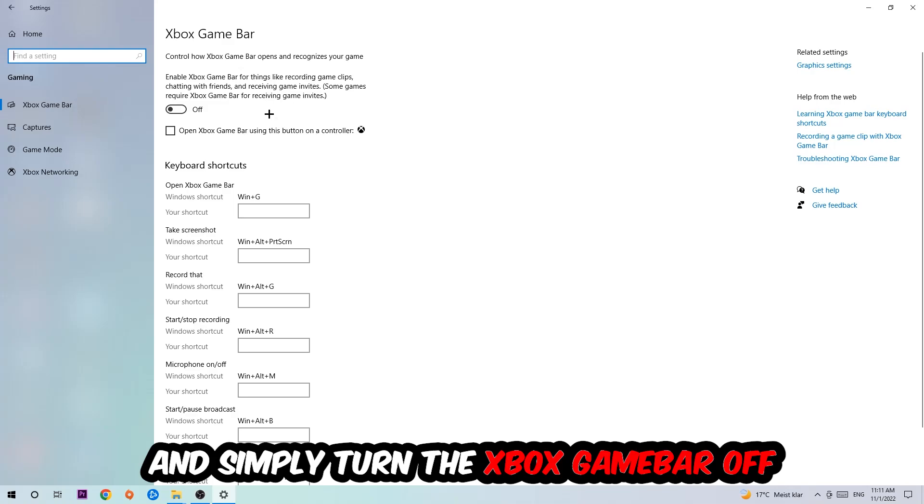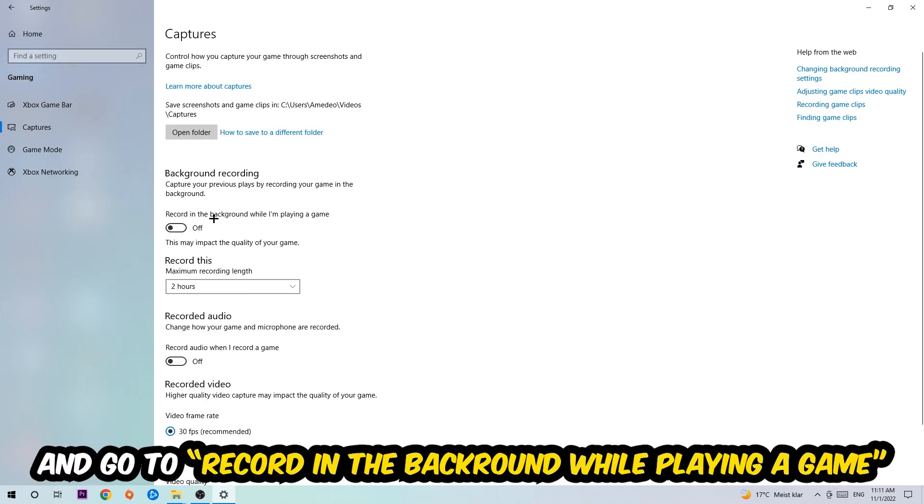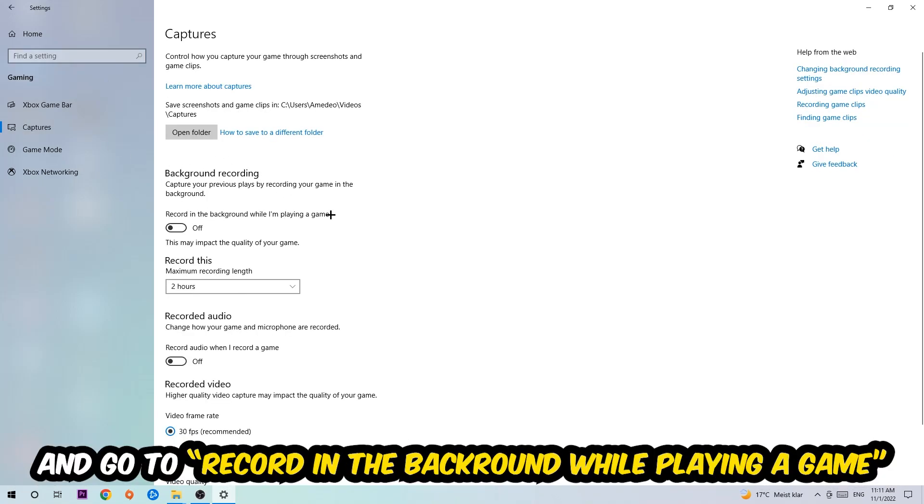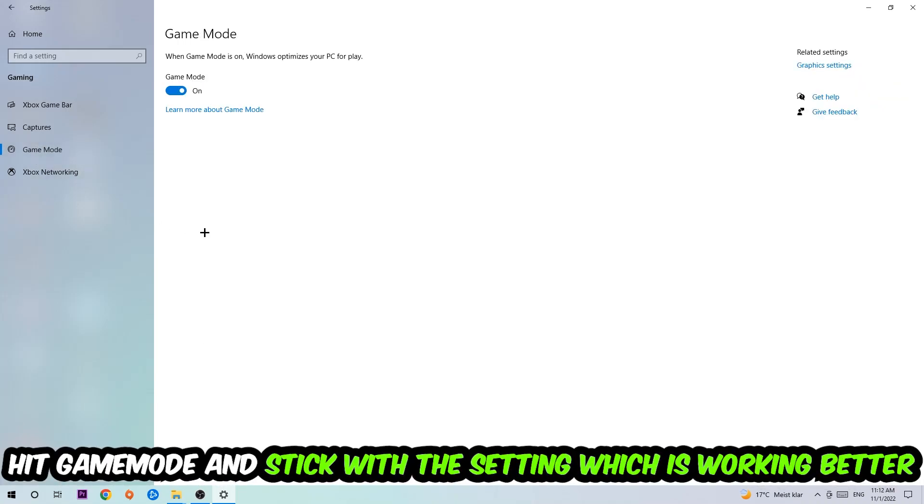Just simply turn this off. Afterwards hit Captures and stick around Background Recording. Go to 'Record in the background while I'm playing a game' and obviously turn this off. Afterwards hit Game Mode and I can't really tell you to turn this off or on - you need to check it for yourself and simply stick with the setting which is working better.